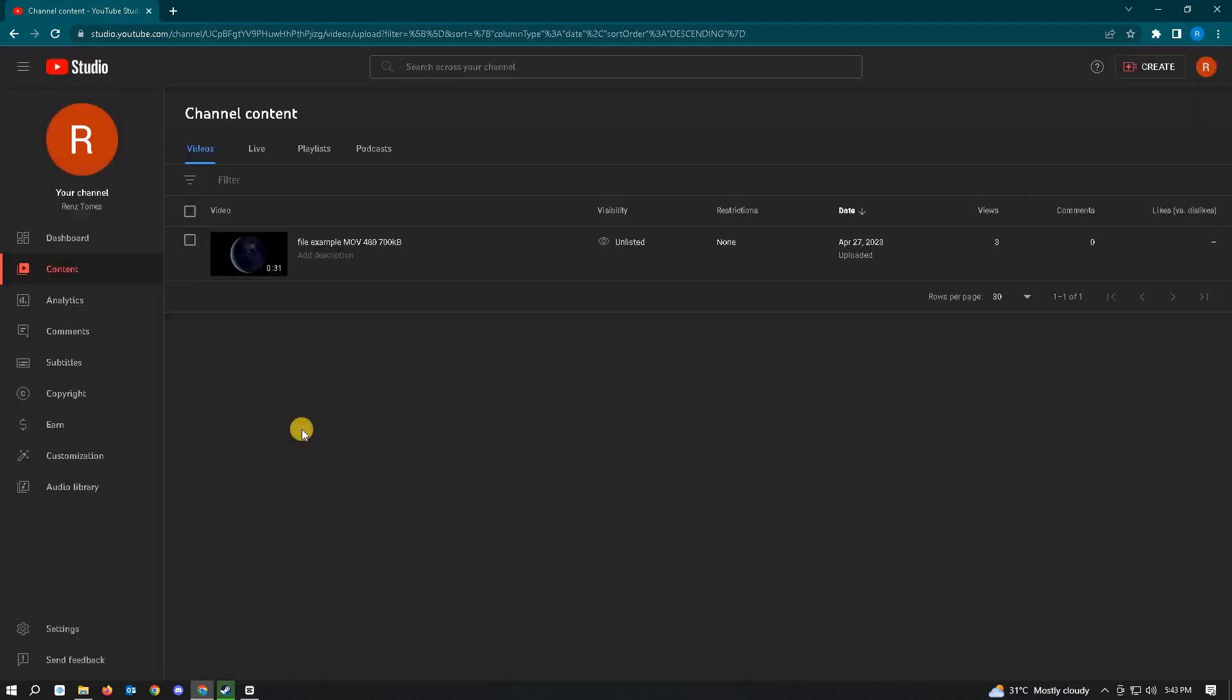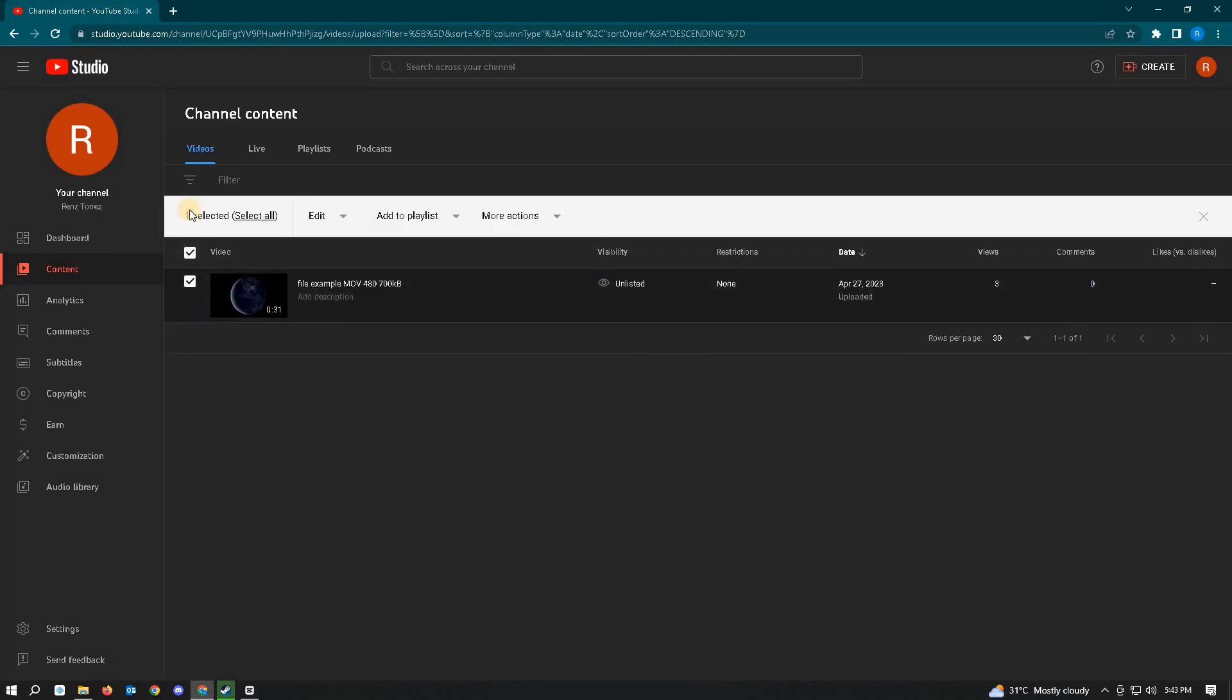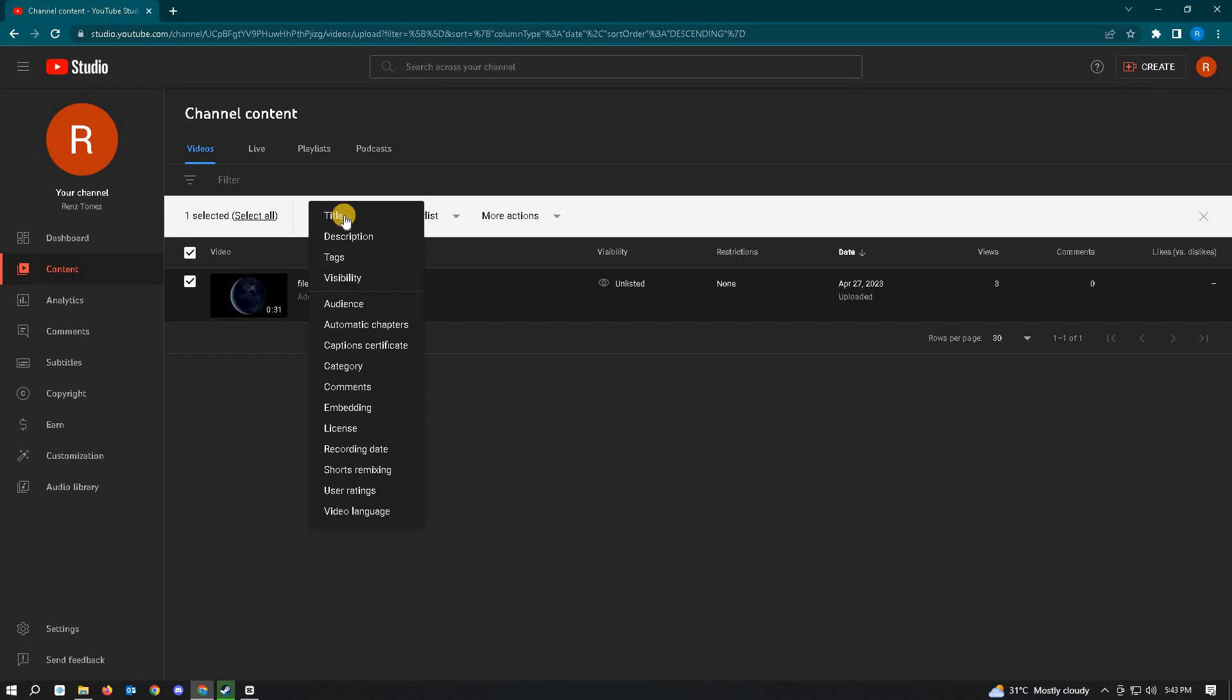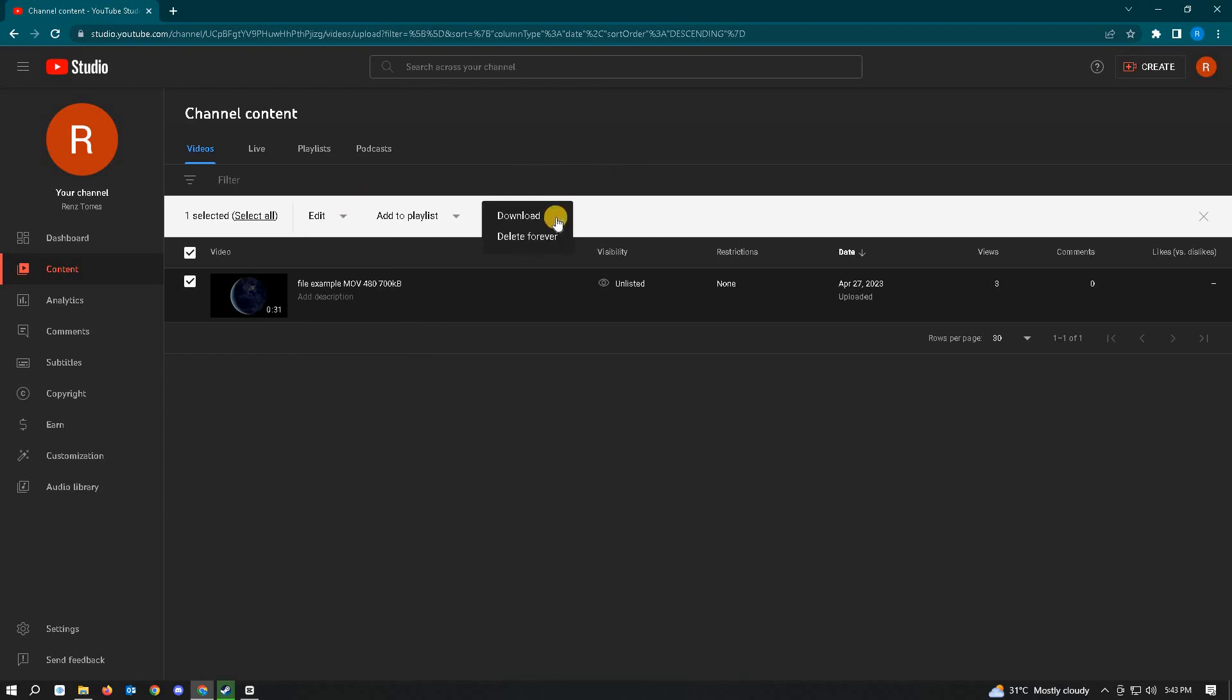If you want to delete all the videos in your account, click on the checkbox option and then the Edit option. You have other options here, but you can click More Options and then Delete Forever to delete all your videos.